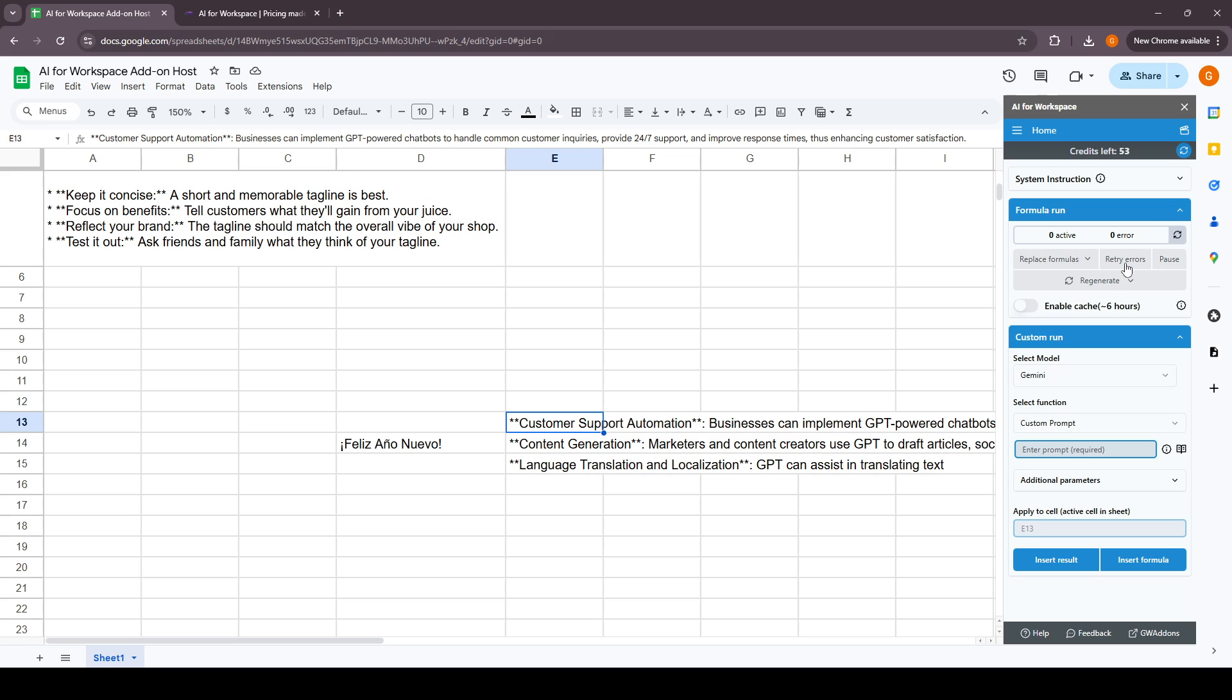There's a retry errors function, so if any custom function gives an error, we can retry that. This is how the formula run and the custom run section works in the add-on.